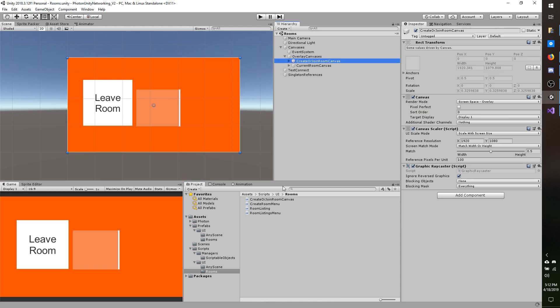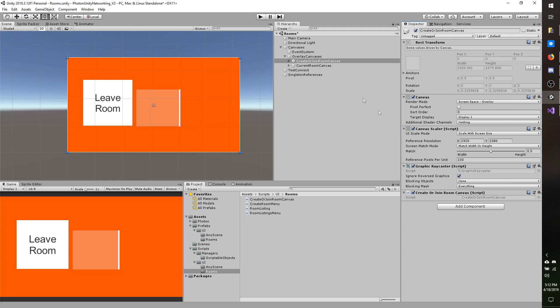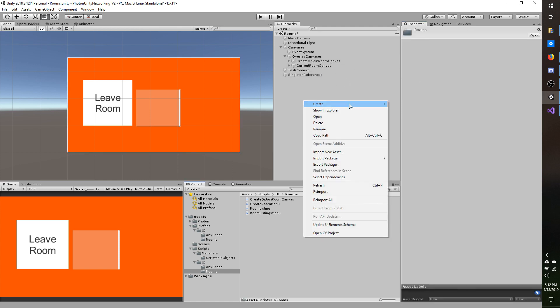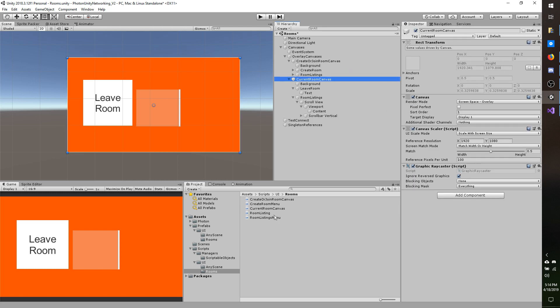I'm going to drag that script onto that object once it gets done compiling. And I'm going to do the same thing for current room canvas — make a new script, call it current room canvas. Once it compiles I will go ahead and drop it onto the current room canvas object.